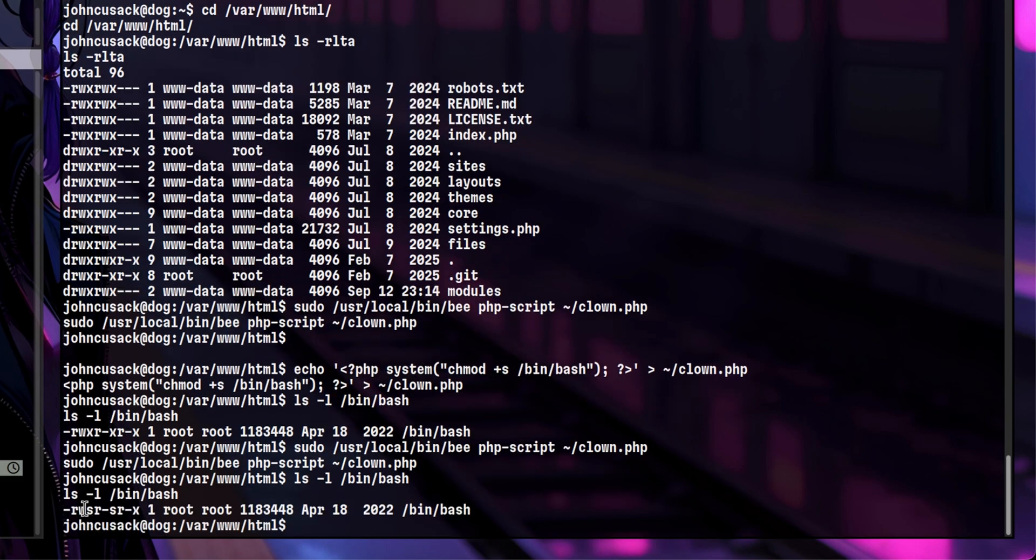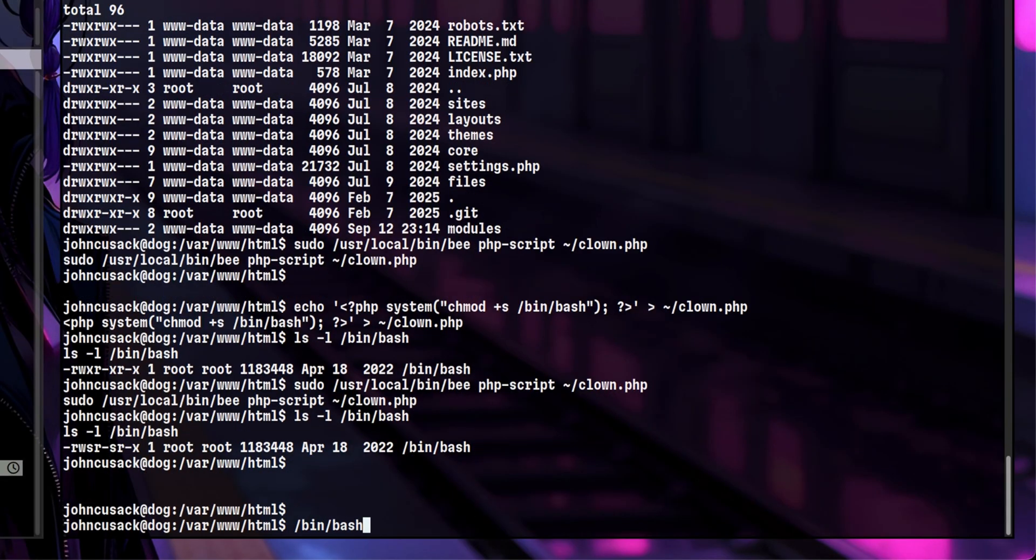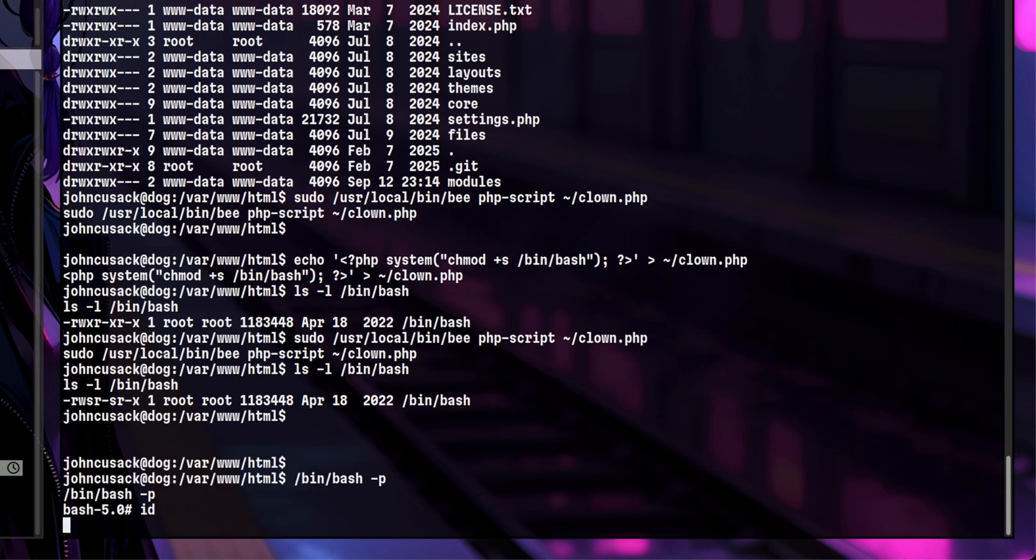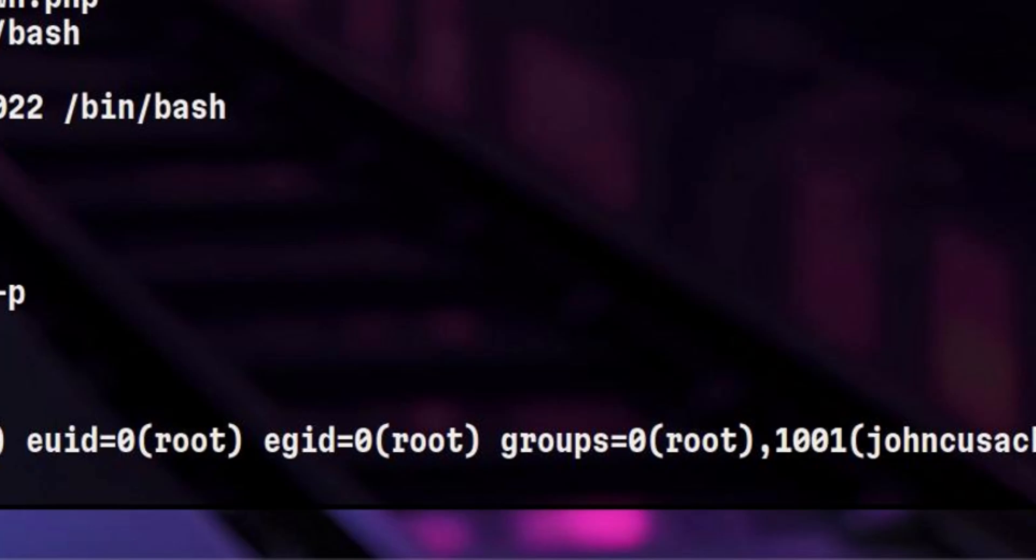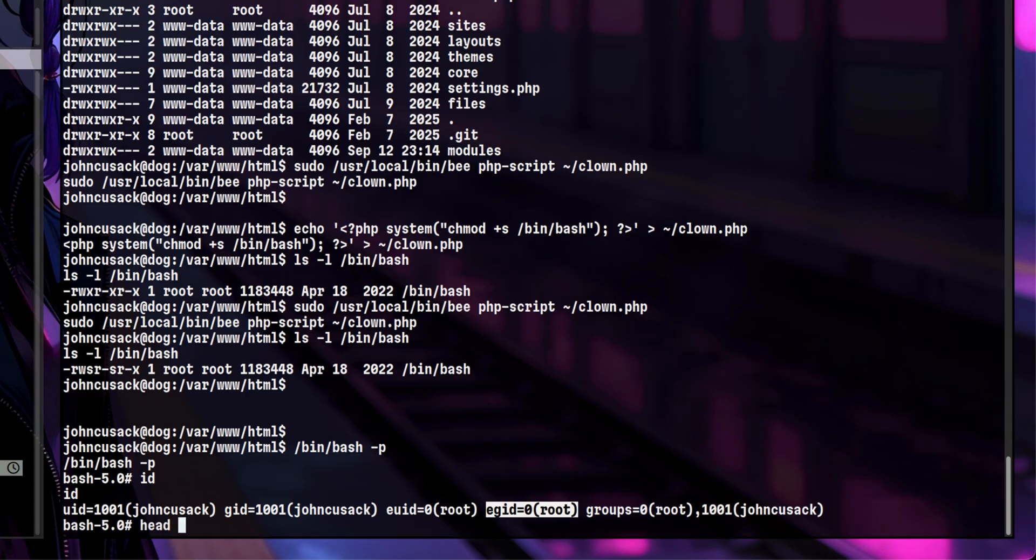It worked. We see the SUID bit here. In order to drop to a root shell, we need to execute bin bash with dash p parameter so the set UID will be preserved. Yeah, it is successful. Our effective UID and GID is root. That means we can now perform privileged actions inside this machine.